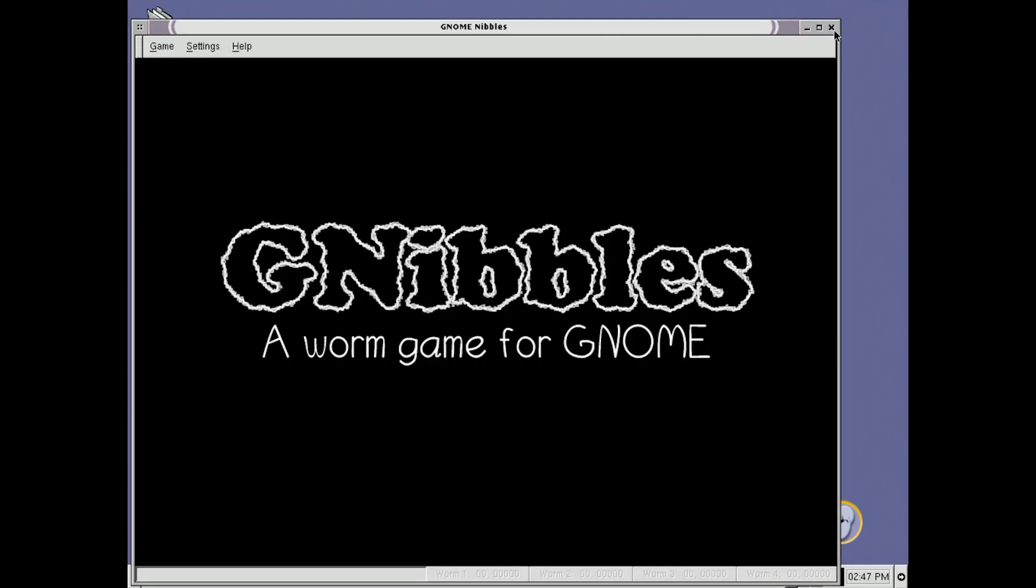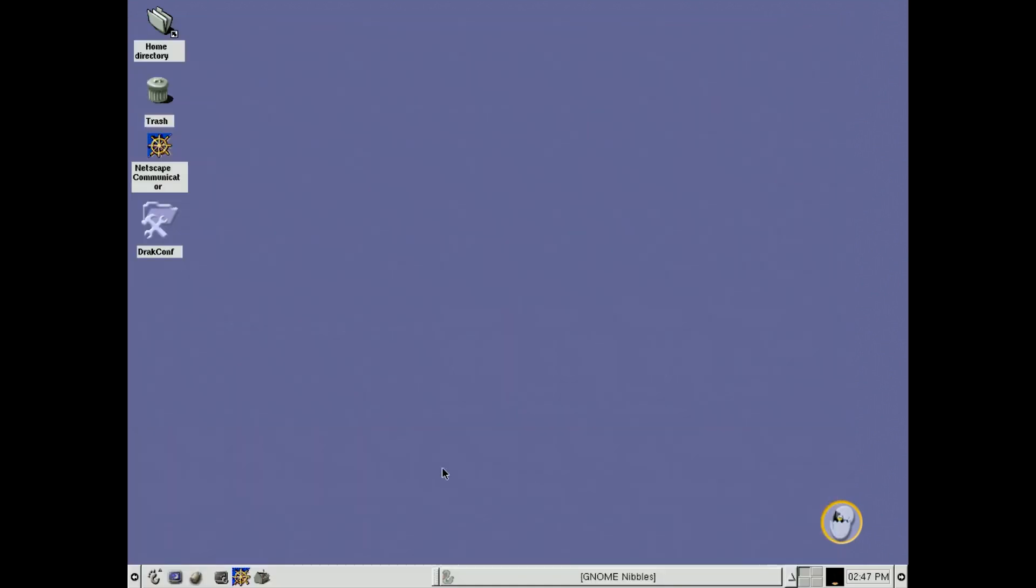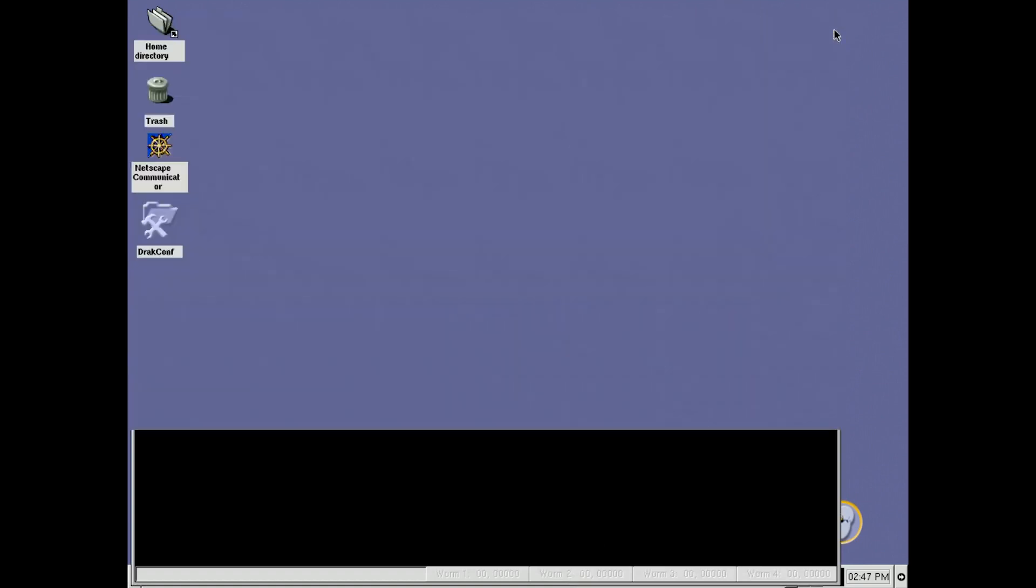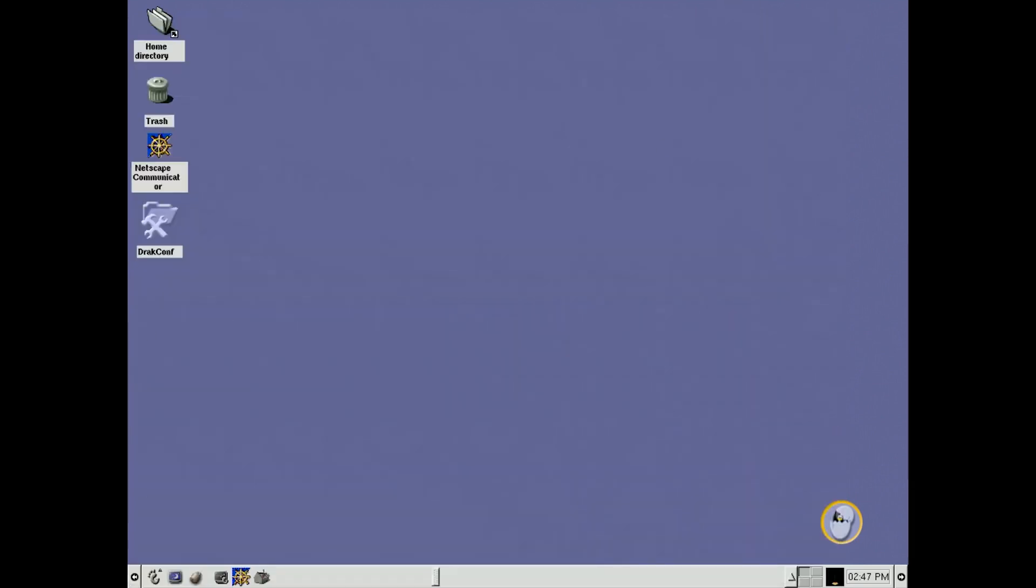Obviously, now things are different. On this one, the close and the maximize buttons are over here on the right hand side. Okay, and then that's the X button to close it.